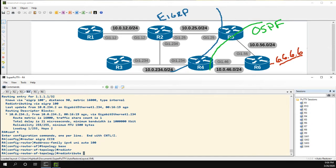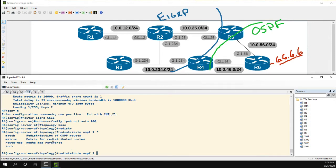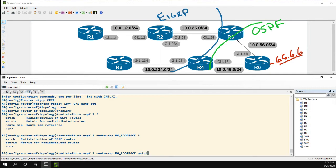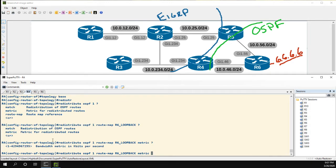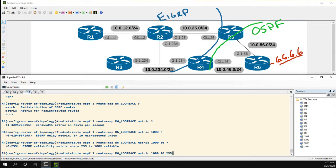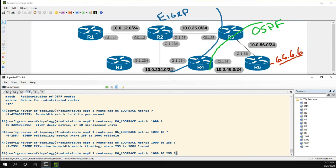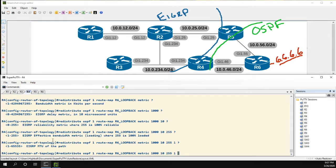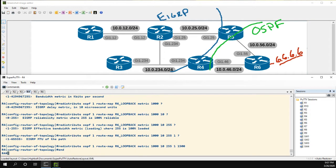So let's go back into EIGRP and back into the redistribute command: 'redistribute OSPF 1'. We'll keep the route map — R6 Loopback — and this time we'll add the metric. Now here's where we add all of our EIGRP metric options: bandwidth 1000, delay 10, reliability 100%, load 1, and MTU 1500.